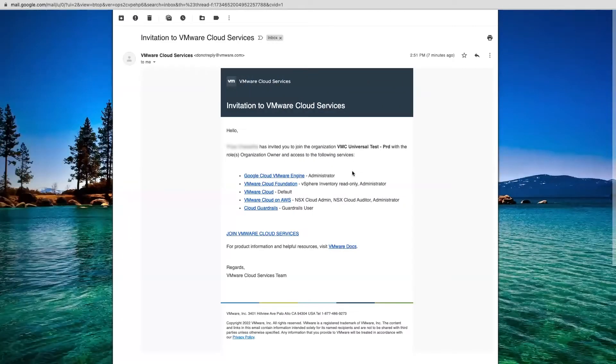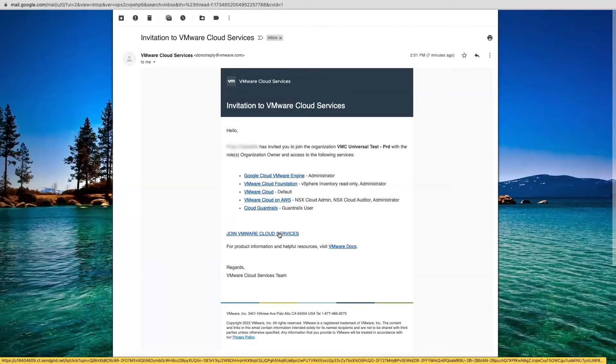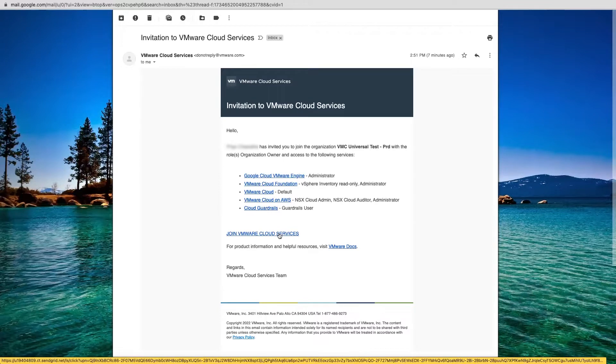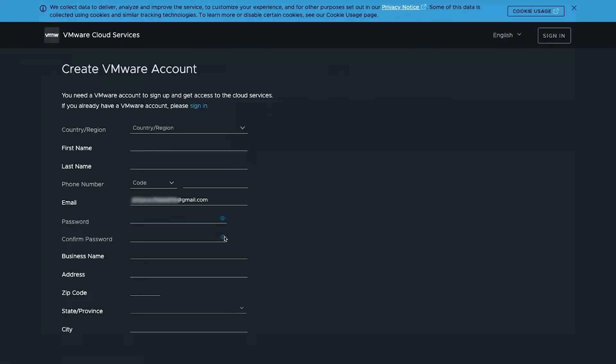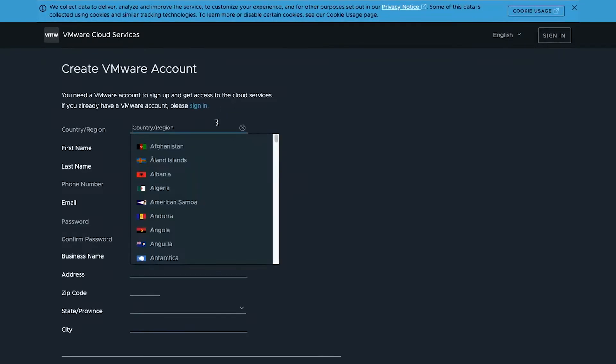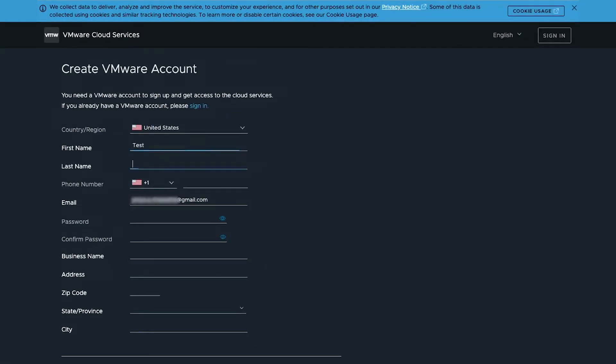To get started with VMware Cloud Universal, the customer will receive an email with an invitation link. The customer can now create a VMware account and the user then is directed to the VMware Cloud Services account. Enter your relevant information and that of your company.